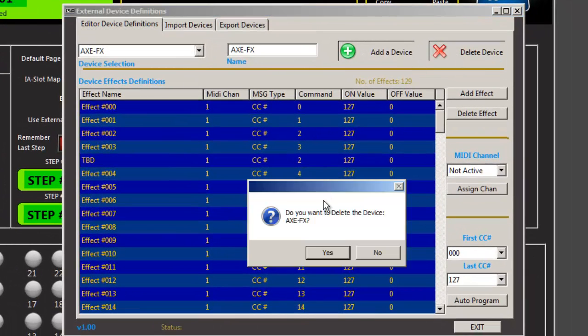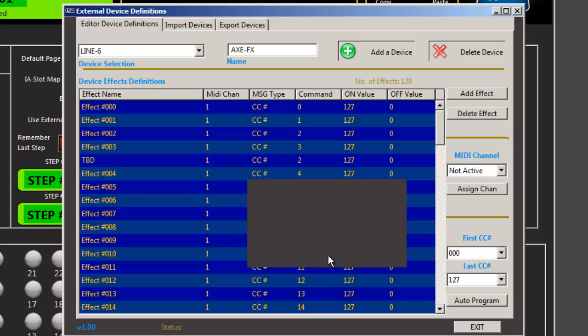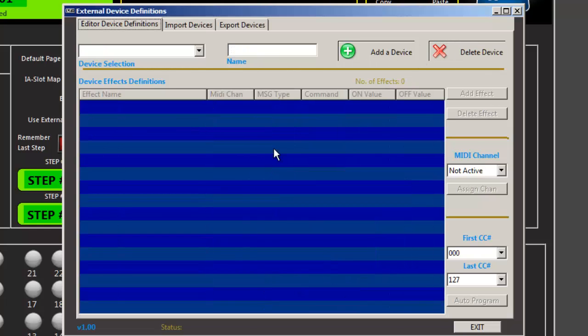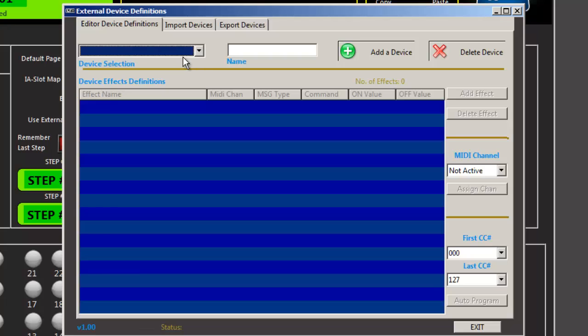So let me start fresh here. Delete everything. Okay. So now we have no definitions in our library.